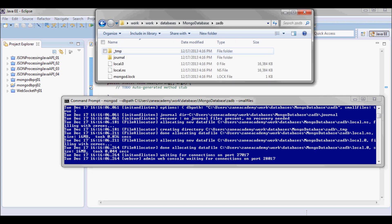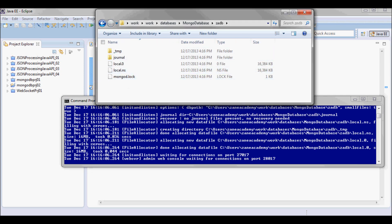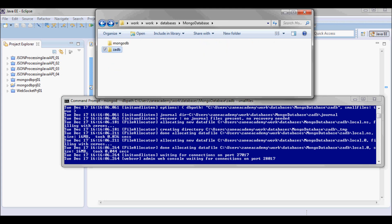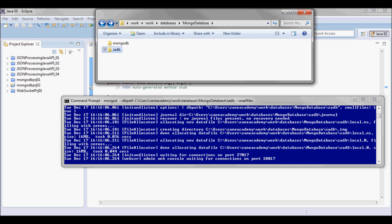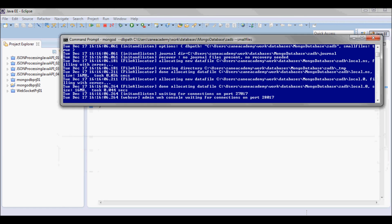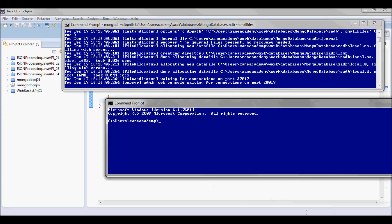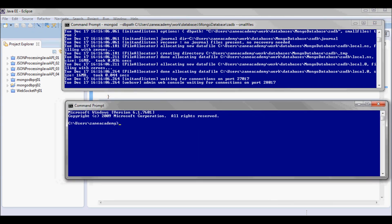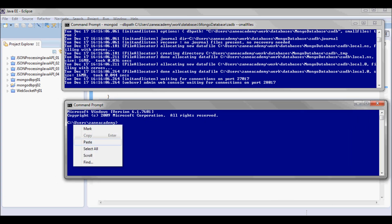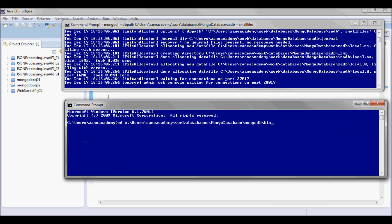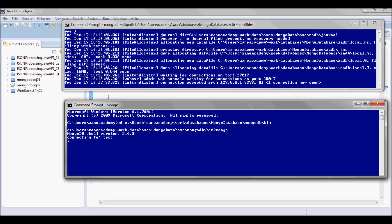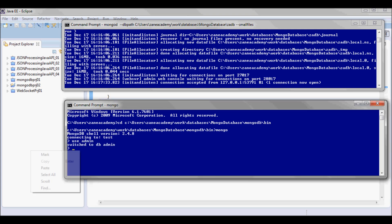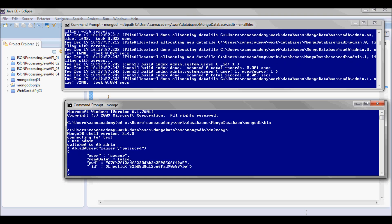So after I started it should have some files here in the database directory. So next let me open up a new command prompt and I'm gonna cd to the bin directory and start MongoDB.